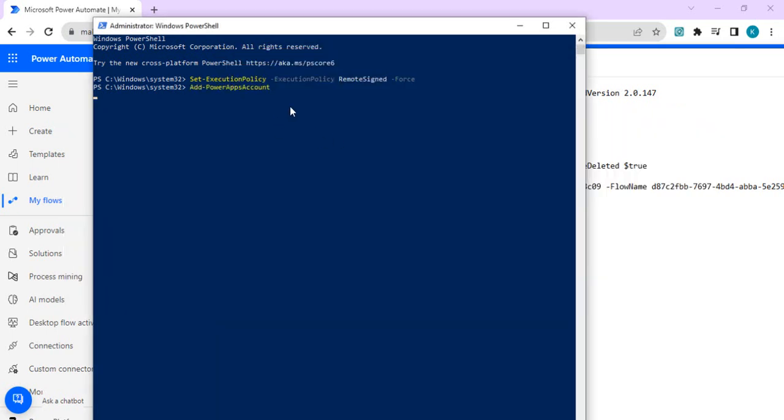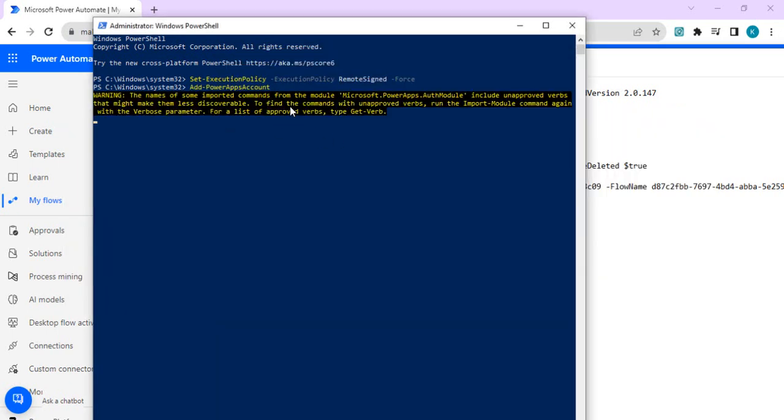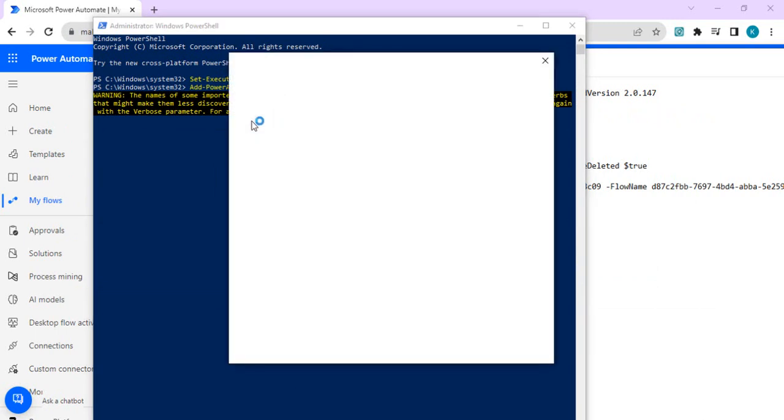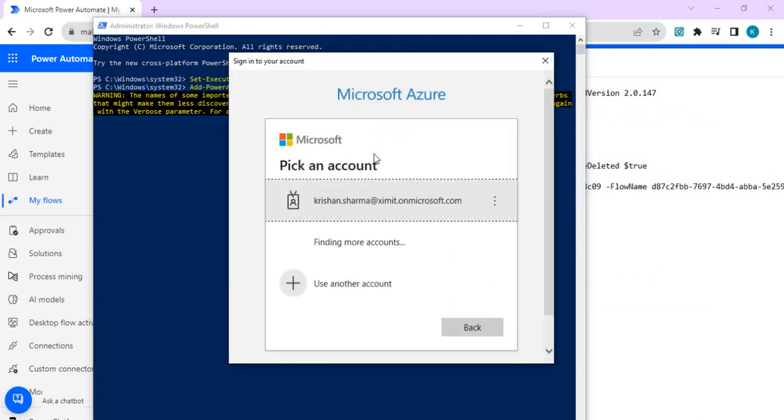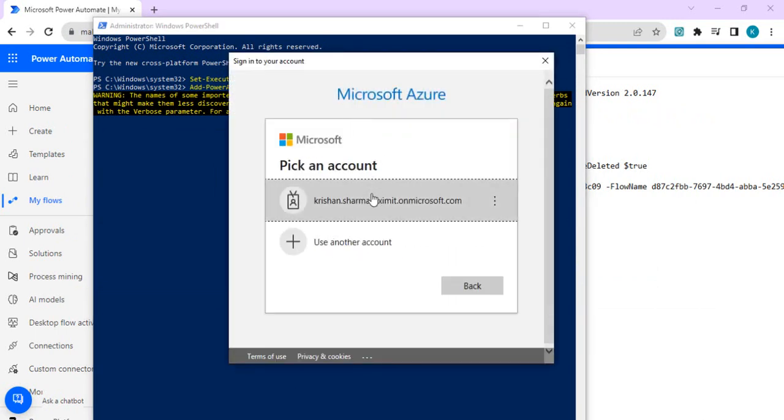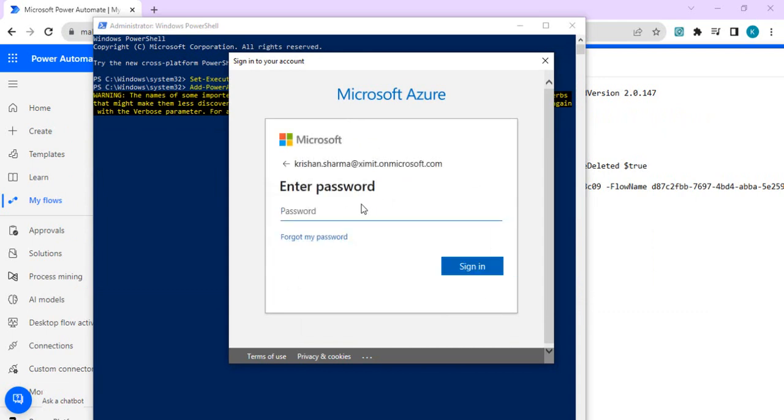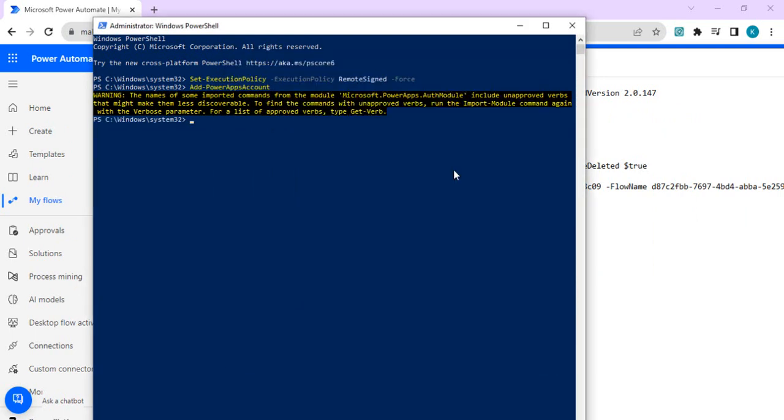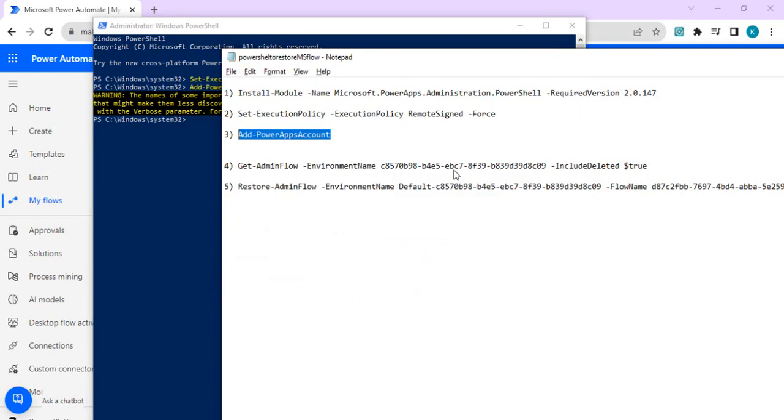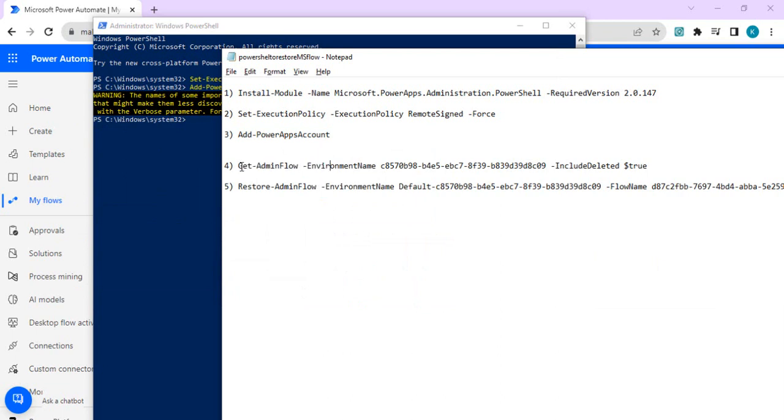Now I can add the PowerApps account. Once I enter this command it will open the pop-up window to sign in so that it can authenticate. Once it's authenticated then you can again do the same operation of get flow from your environment.